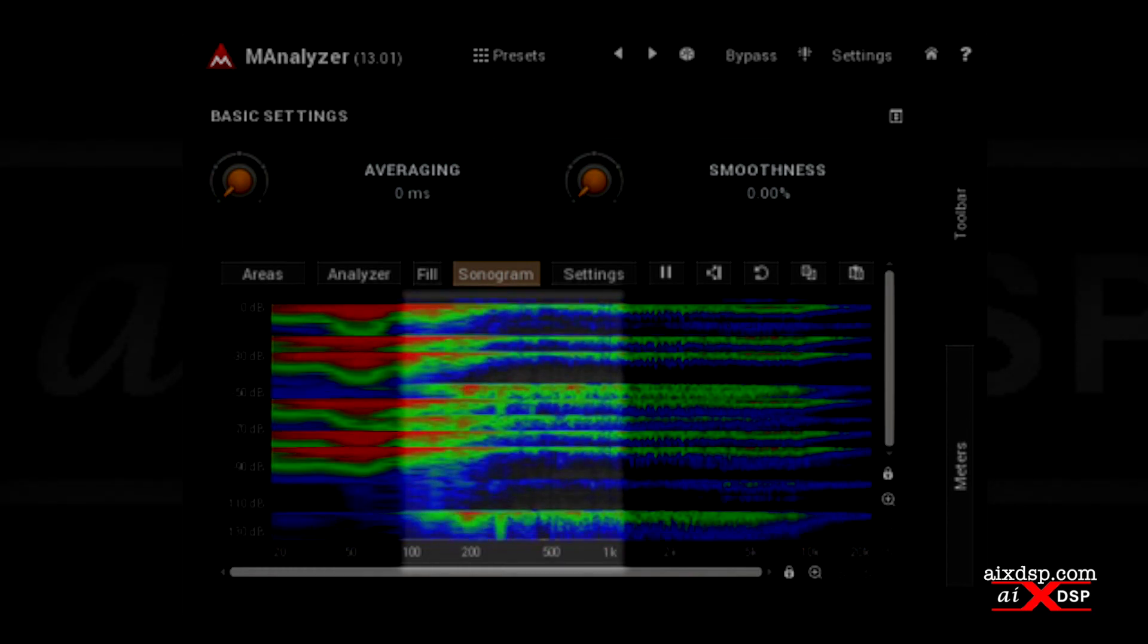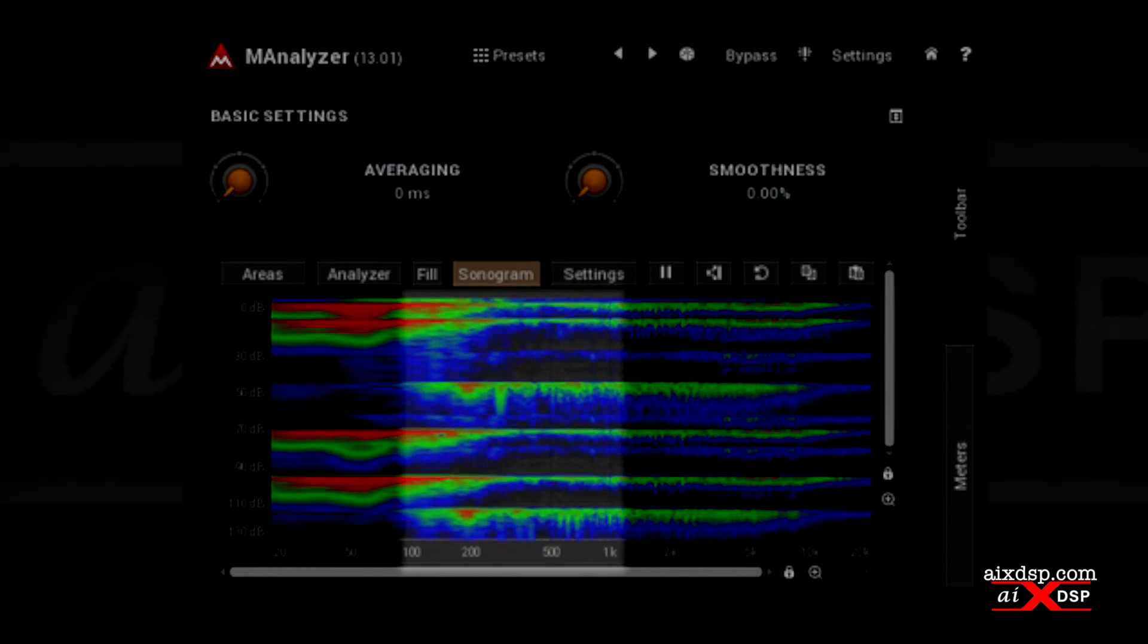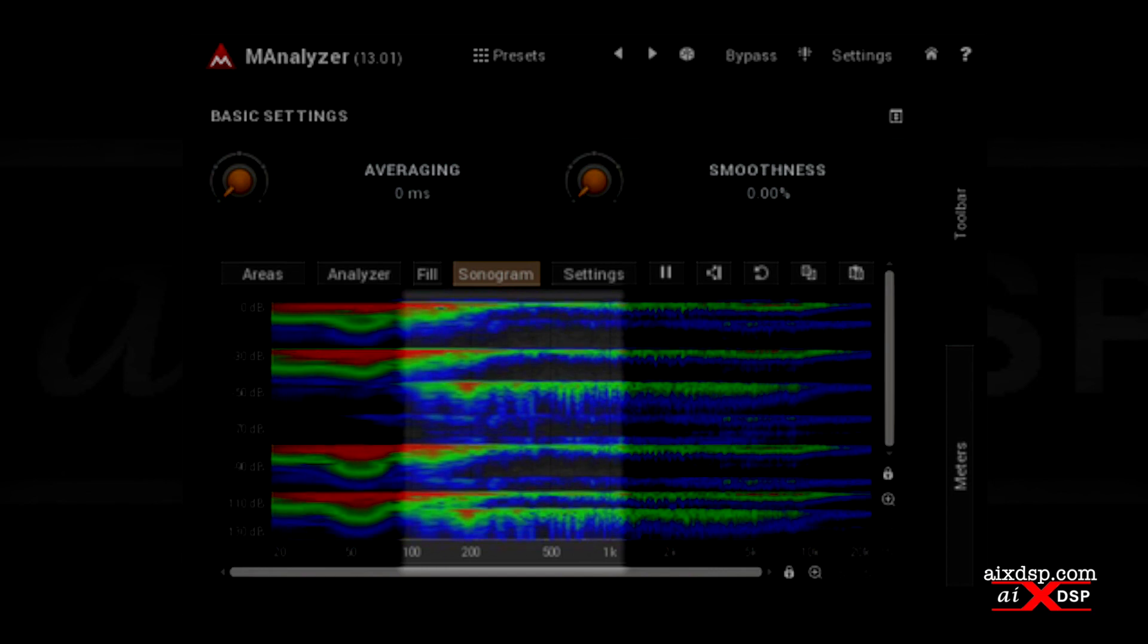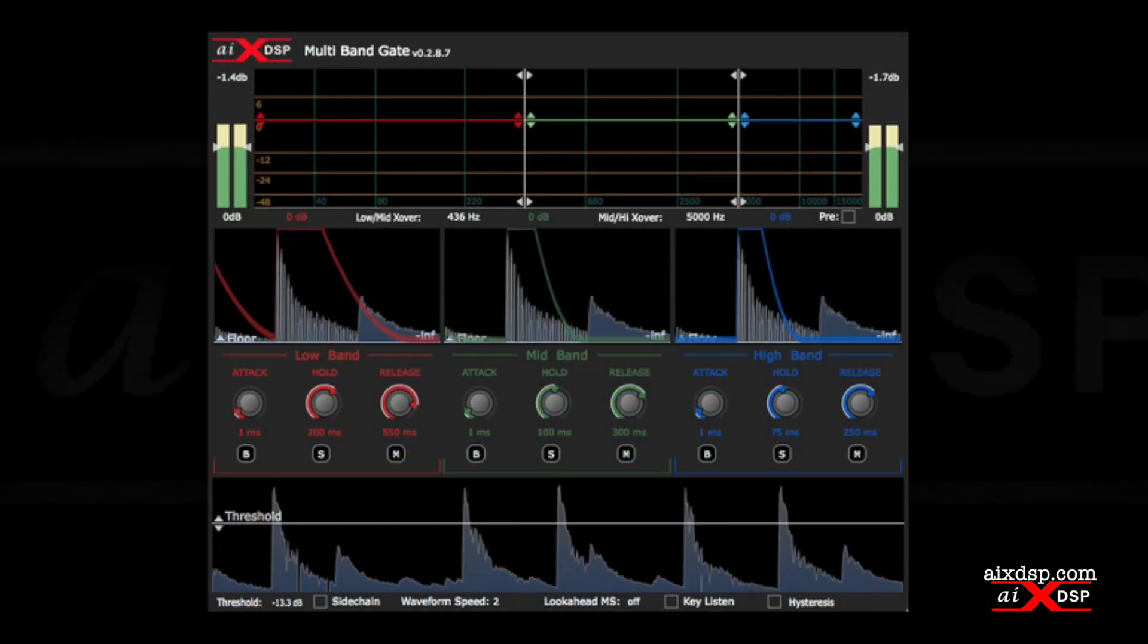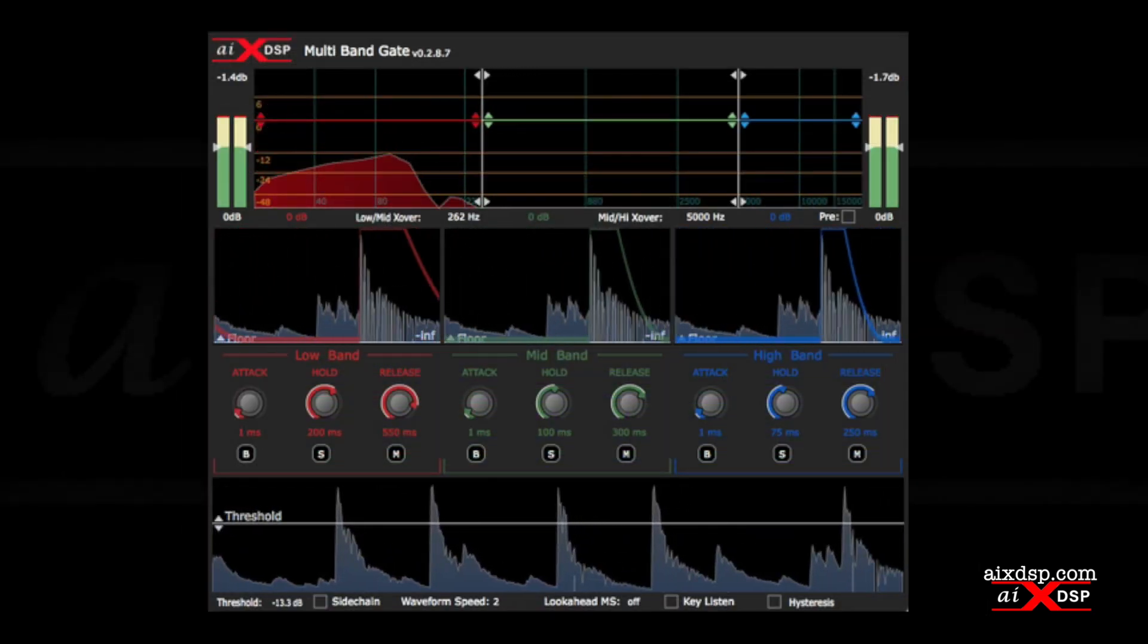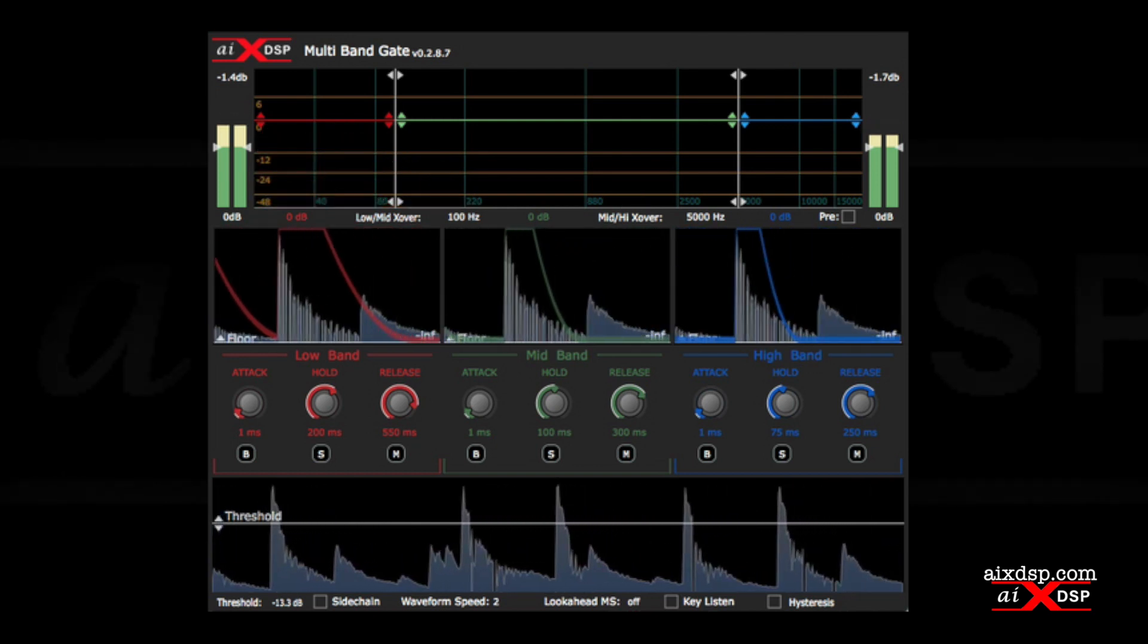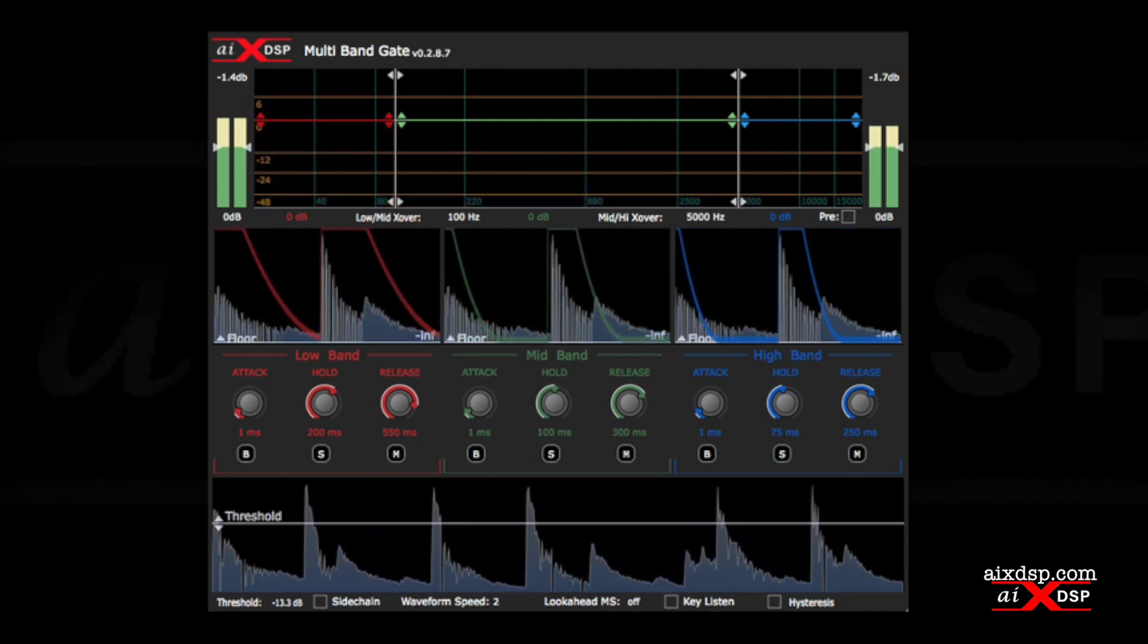However, as we cross into the lower midrange, we can see the decay time becoming drastically shorter. Placing a crossover at 100Hz will allow us to send the lower midrange to the midband gate.